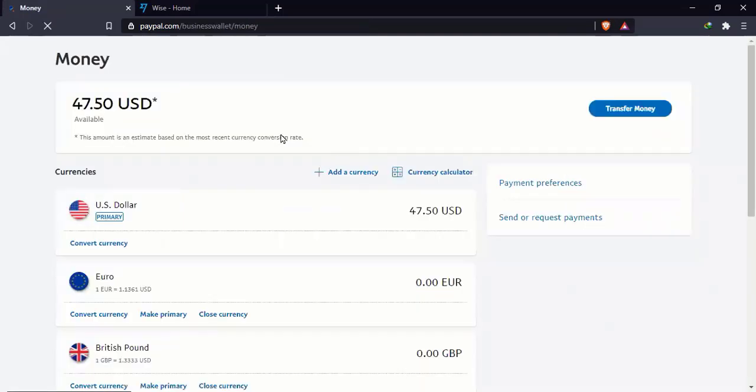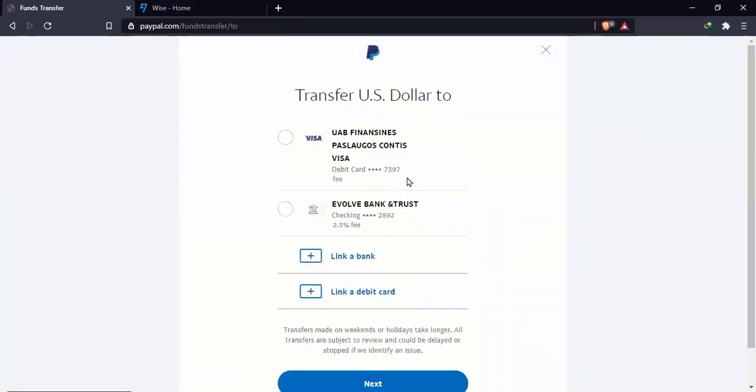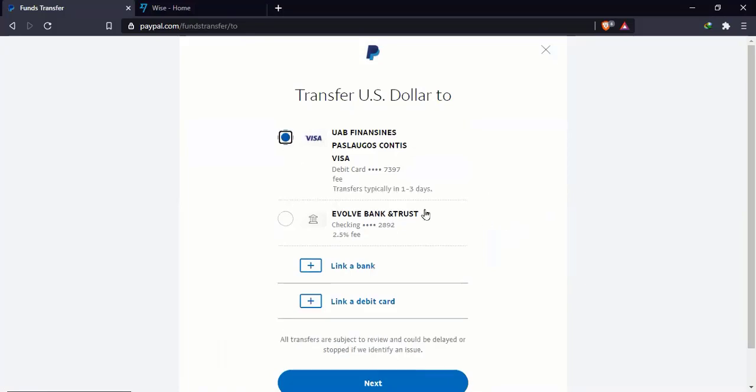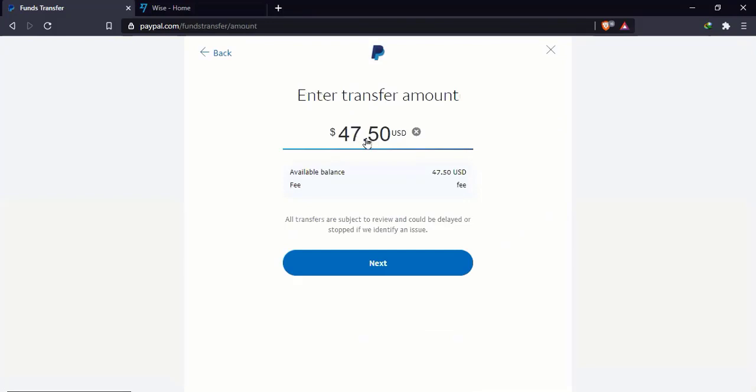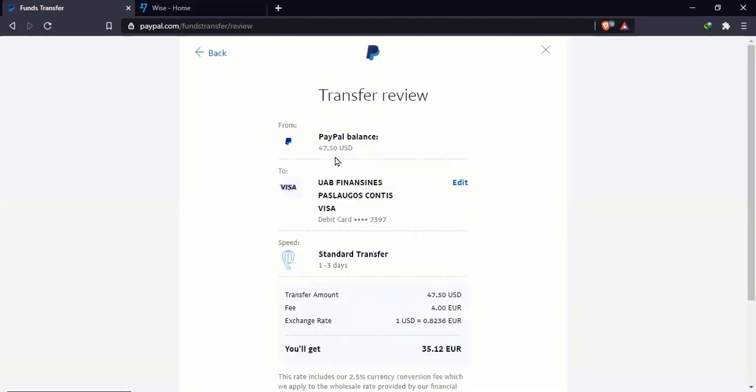So now what I'm going to do is I'm going to withdraw these funds. So I'm going to click on transfer money. Now, in my case, I've got two options. I can either transfer to my Visa card with Paysera or I can withdraw to the Evolve Bank and Trust, which is my Wise bank account. So if I click on Visa, it says transfers usually typically in one to three days. It's usually one day I'll receive the funds. So if I click on next, it's going to show me the amount I can withdraw. You can adjust this amount to any amount that you want, but I usually just withdraw the entire amount. The fee, you're going to see the fee after you've clicked next.